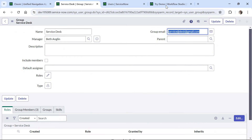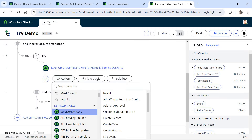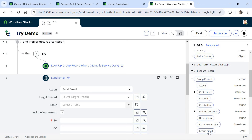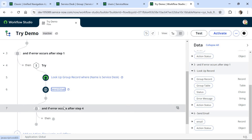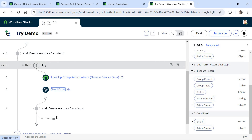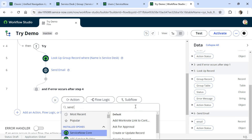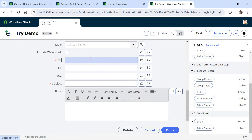I click on Action and search for Lookup Record to look up the service desk in the assignment group table. I give the table name as sys_user_group and in the conditions set name equals 'Service Desk' — this is the out-of-the-box group where we intentionally set the email ID as incorrect. I click Done, then add a Send Email action. I expand the group record, choose the group email, drag and drop it, and set the subject as 'Manager is invalid'. I click Done.